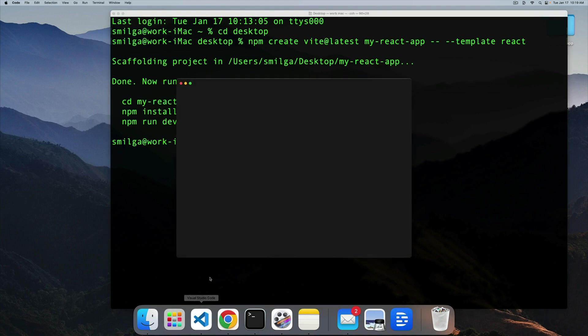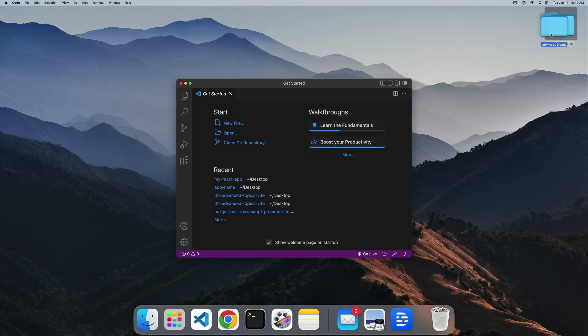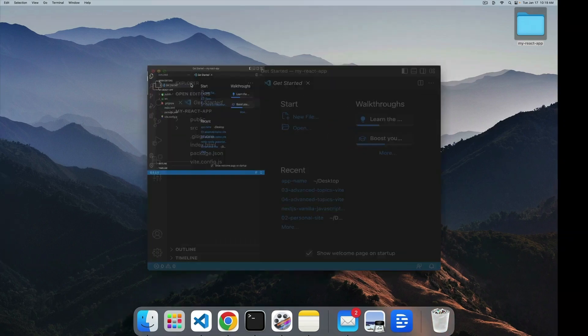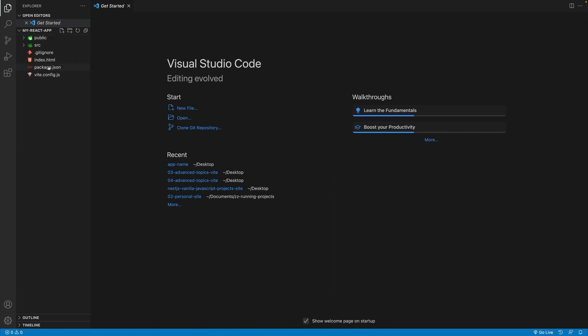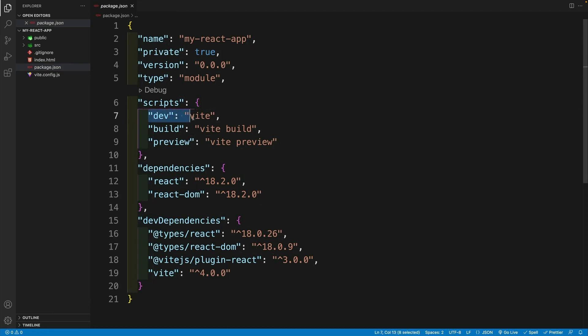So first, let's just open up the text editor, then I'm going to drag and drop. And you'll see that the setup is very, very similar to the create react app. And first, let's just navigate to the package JSON. And you'll notice that the command we're looking for is npm run dev.